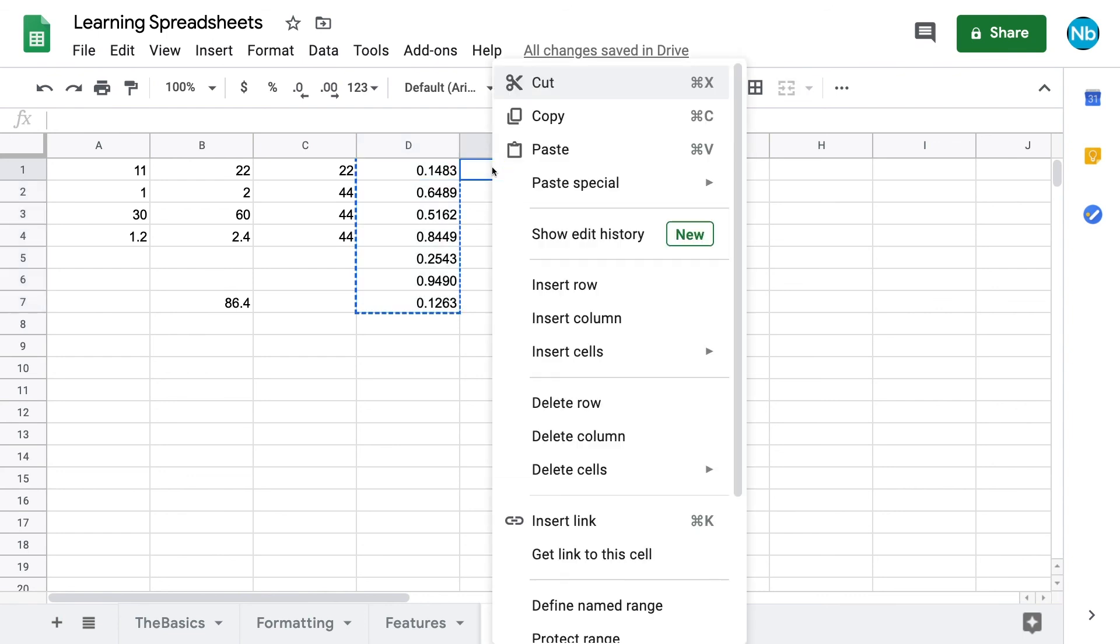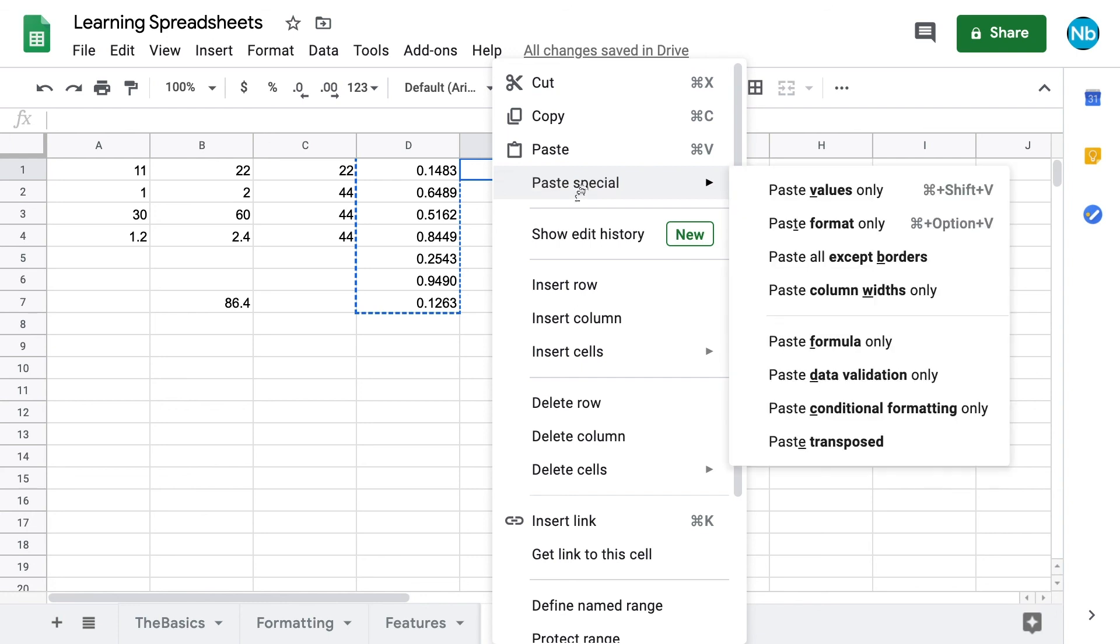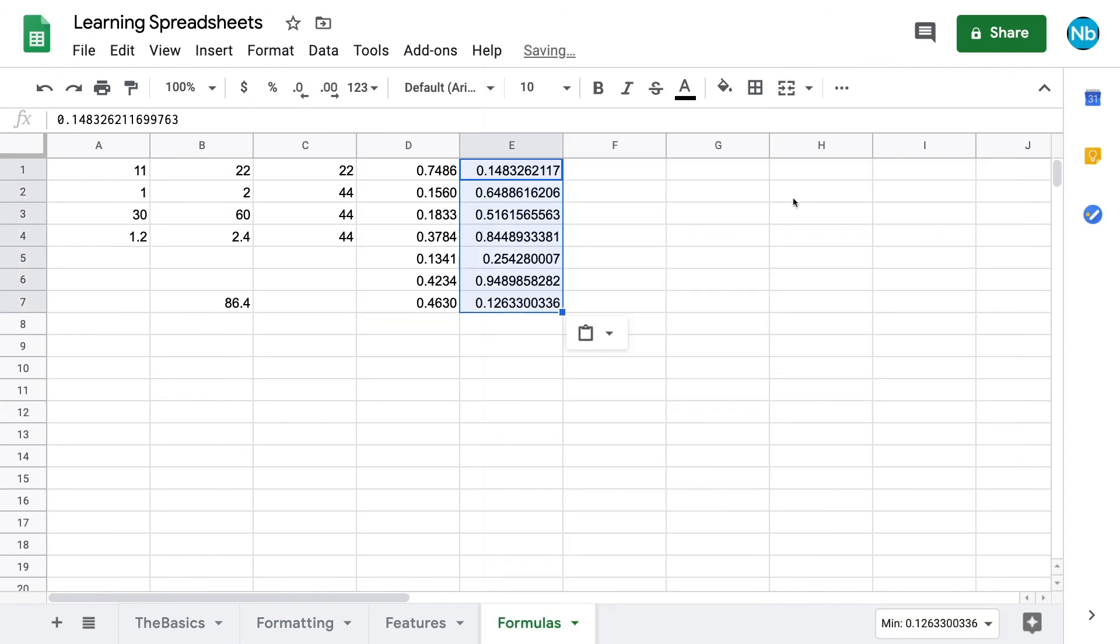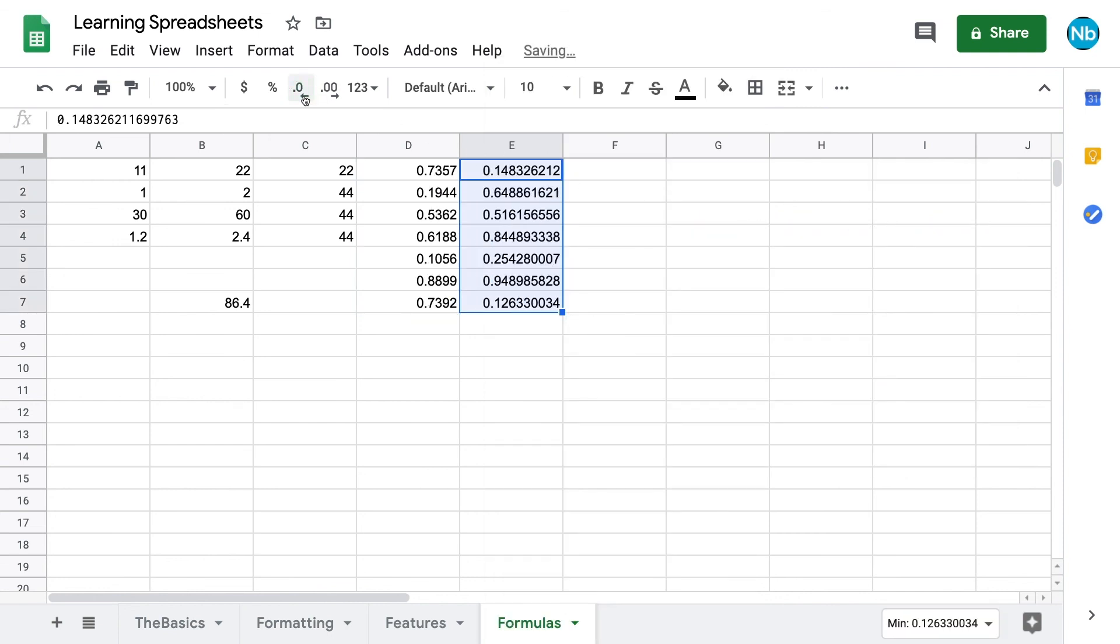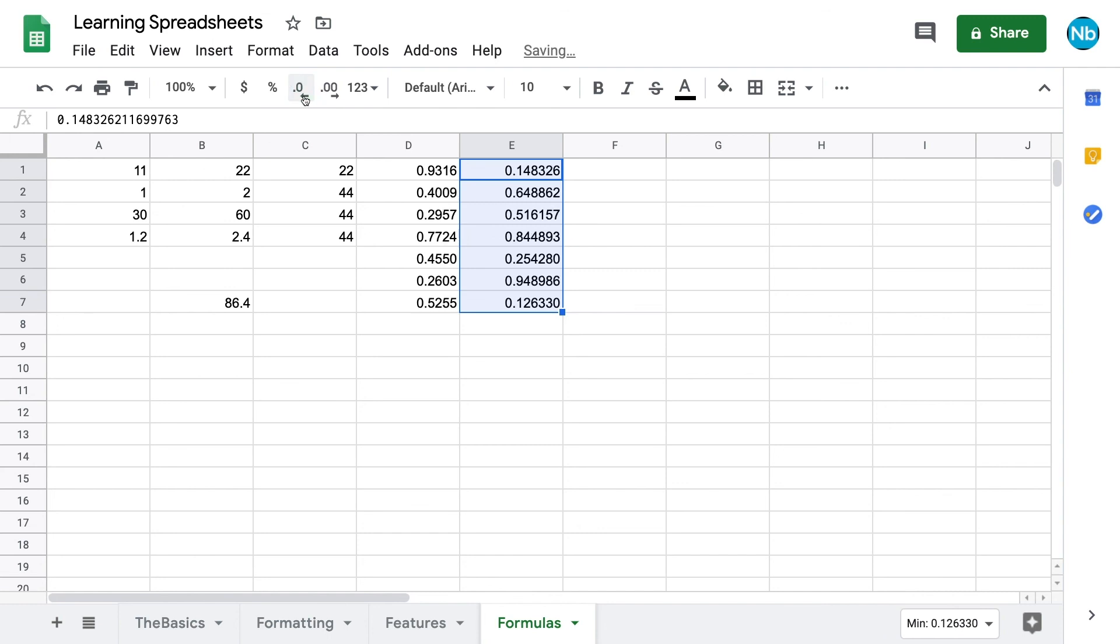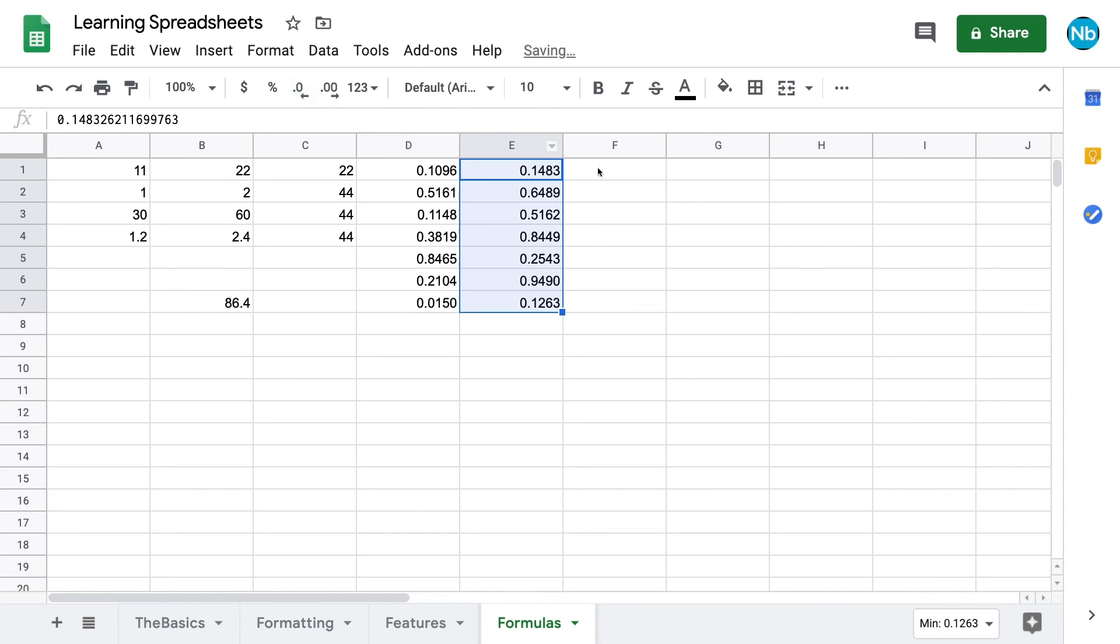If we just want a single set of random numbers that we can work with without them changing, we have to copy and paste. Just like with dragging, copying and pasting from cells will bring over the formula and not the content as it's seen in the cell. If we want the values and not the formulas, we can copy the cells like normal, then right click where we want to paste, go down to paste special, and choose paste values only. Now we have a set of randomly generated numbers that won't change as we try to reference them in a new equation.